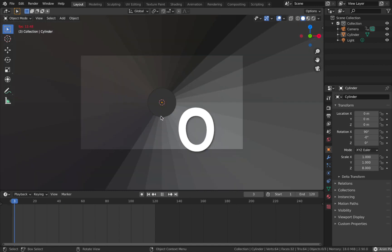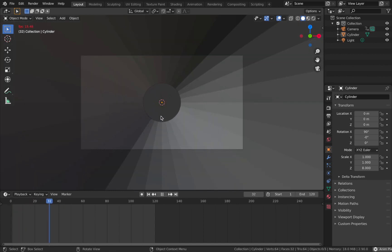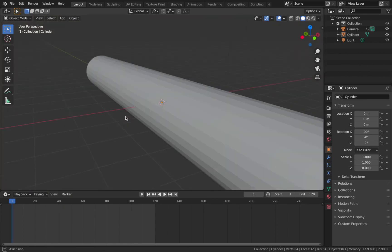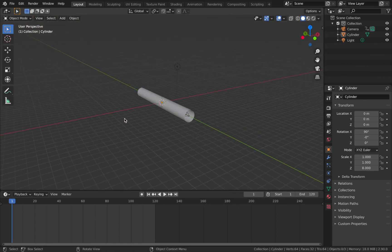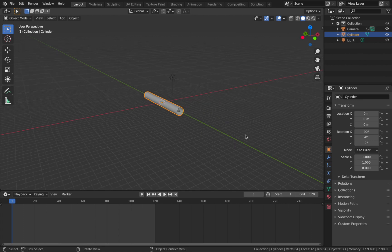Hit 0 to go into camera mode and you can see the animation. You'll notice it doesn't loop seamlessly yet, and that's because we haven't extended the tunnel — we're going to make duplicates along the y-axis to give the illusion that the tunnel is infinite.